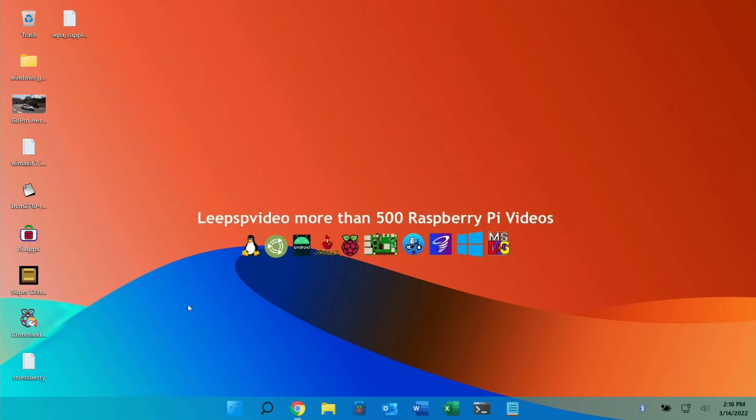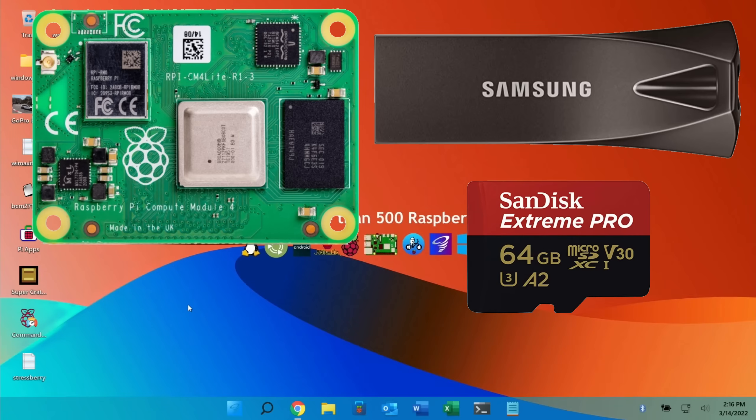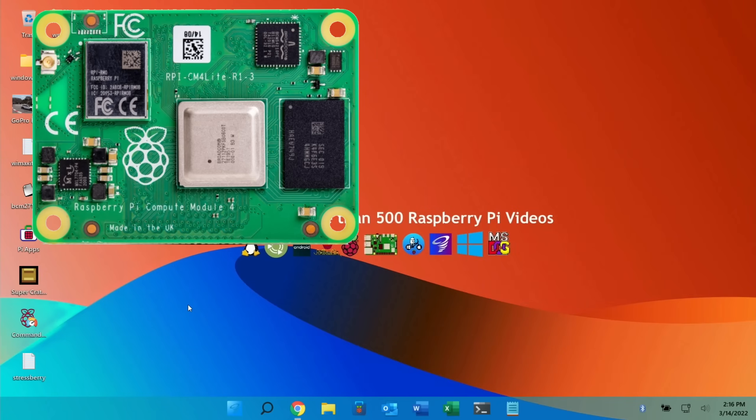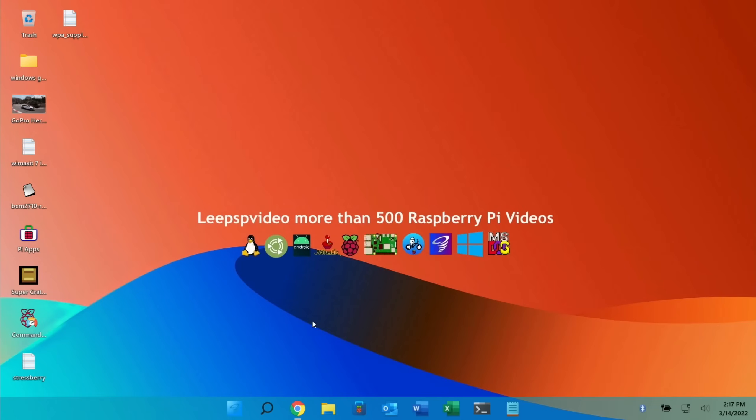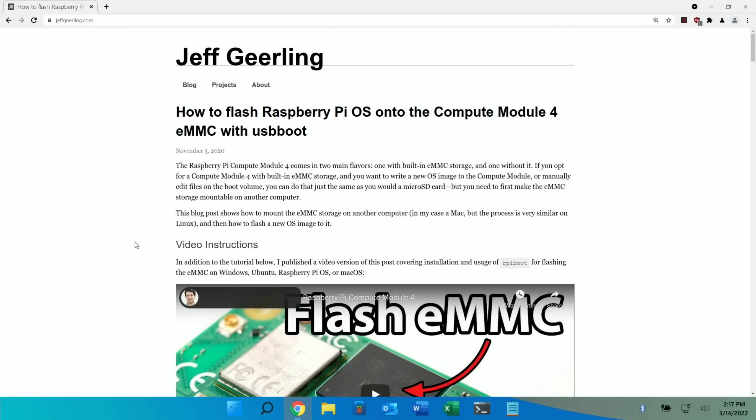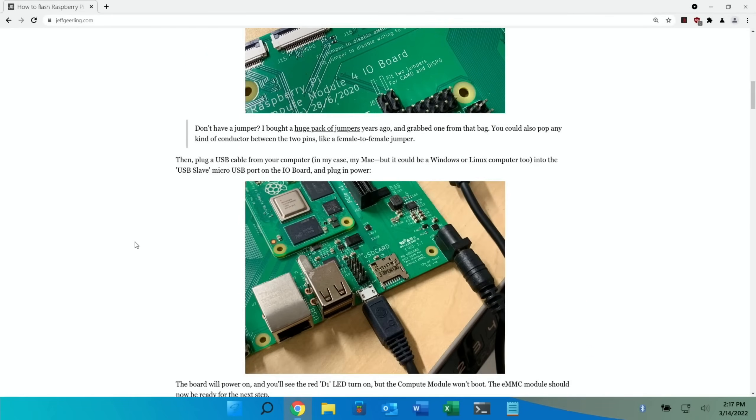So if you have a Compute Module 4 that doesn't have its own storage, you'll basically use it a bit like a Raspberry Pi 4 where you'll flash the operating system to a USB stick or an SD card, put it in, and it will boot from that. But the eMMC drive Compute Module 4s work differently, and they will always try and boot from the operating system on the eMMC drive, even if you've got an SD card in.